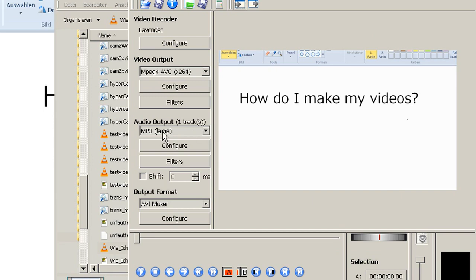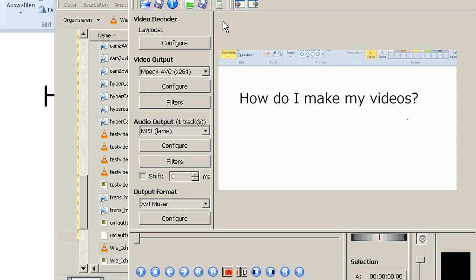Also I use the LAME MP3 encoder and that way I encode the videos and put them on to YouTube. And then I delete the videos on my local hard disk but that's not important. For saving I use a different format.